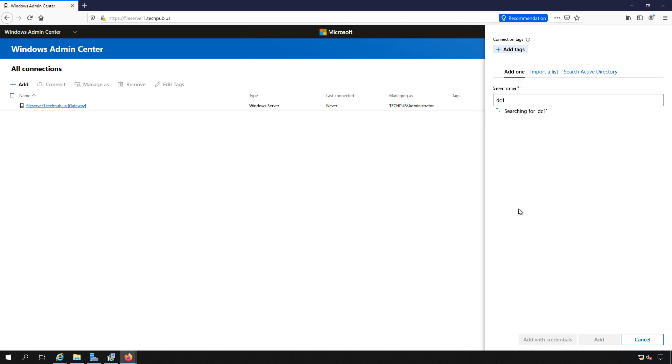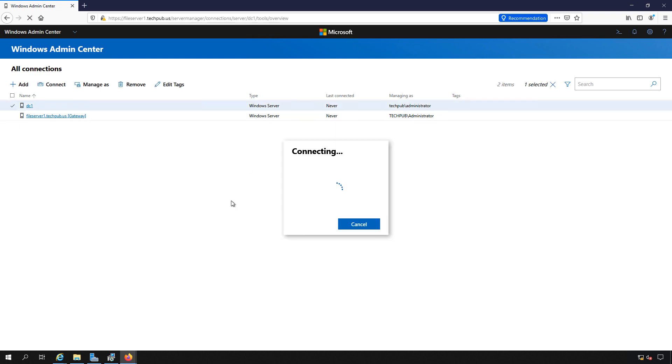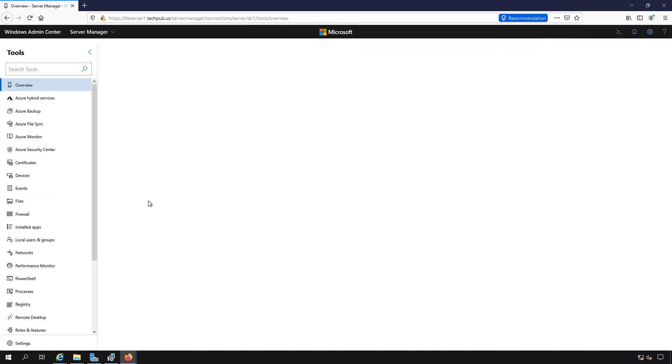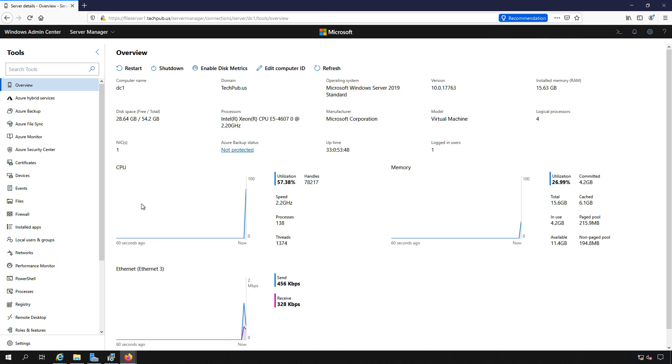And there's our server. So we'll click on that. It's going to connect and now we have the same access that we have to our local server. So you can add as many servers as you like, customize it the way you want to, and you get a lot of really great information.